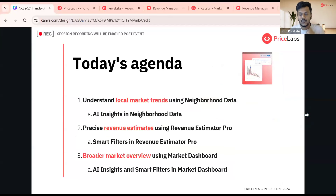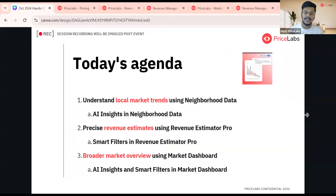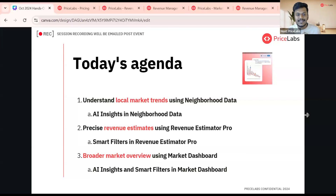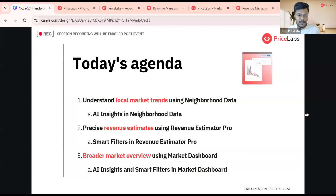Today's agenda covers three parts. First is neighborhood data — how you can understand local market trends around your property using neighborhood data, including the AI enhancements we've done there. Second is how you can use Revenue Estimator Pro to get revenue estimates when making a new investment. Third, we'll jump into market dashboard, a tool which gives you a broader market overview, including AI insights and smart filters.